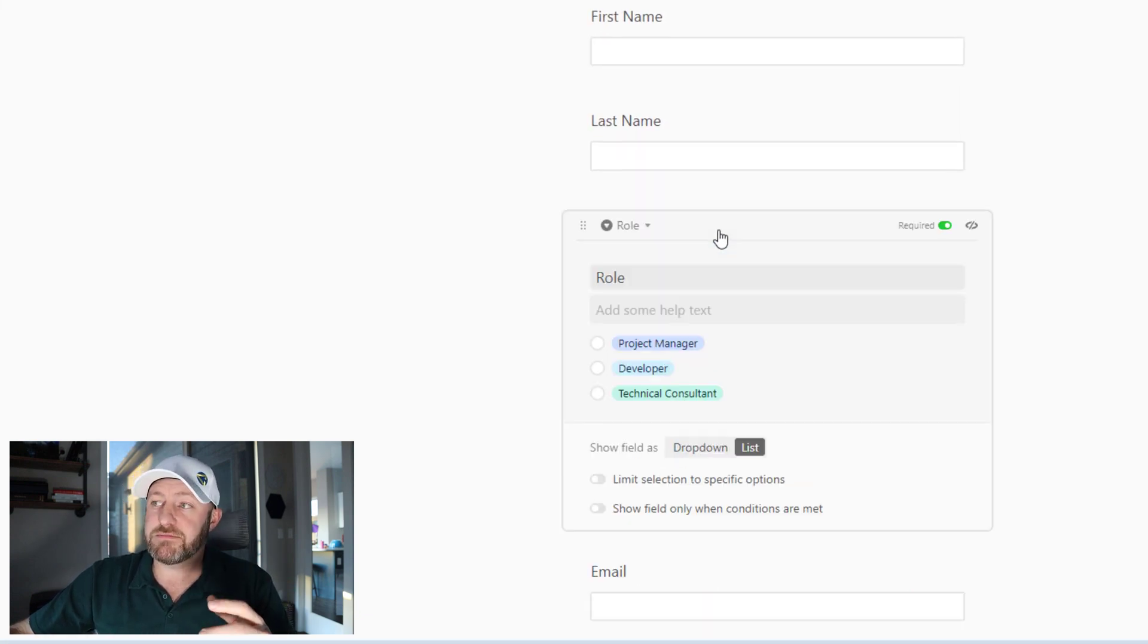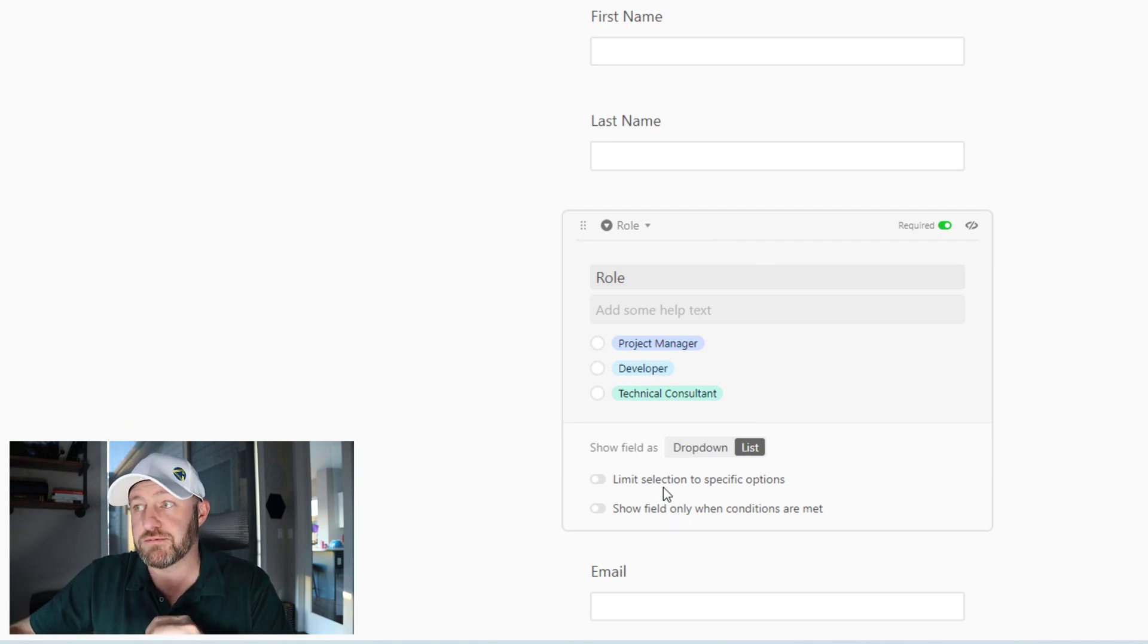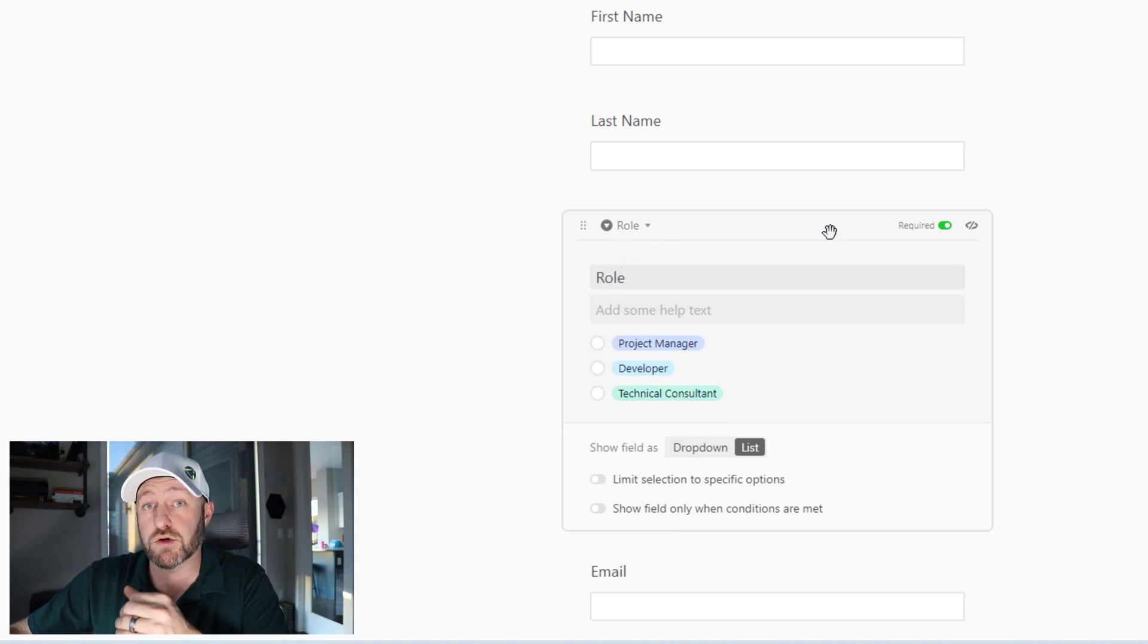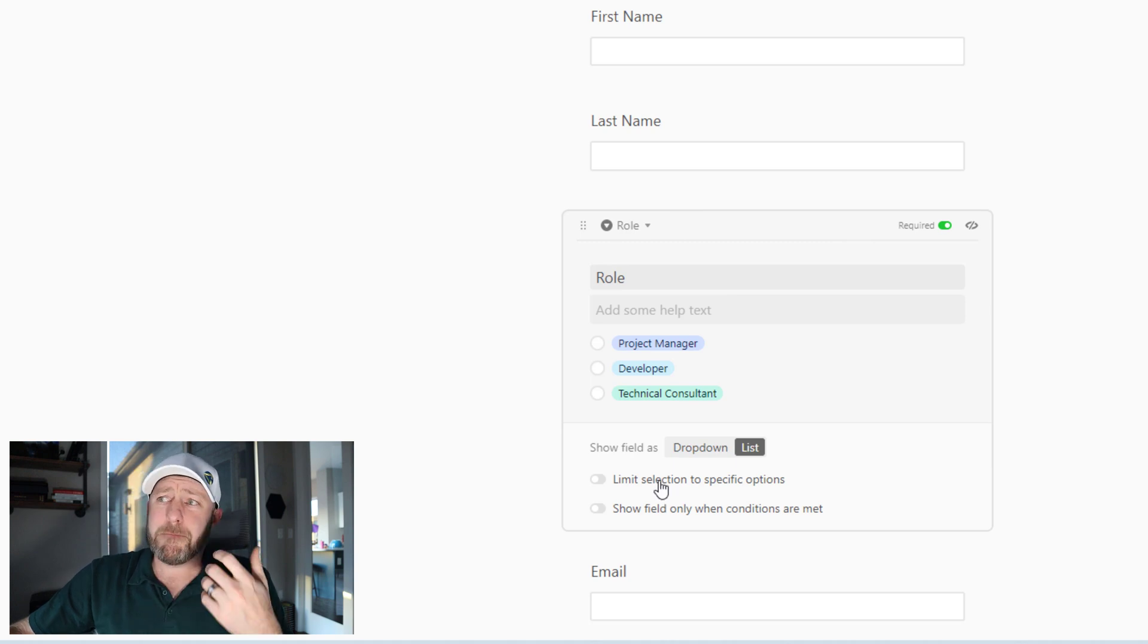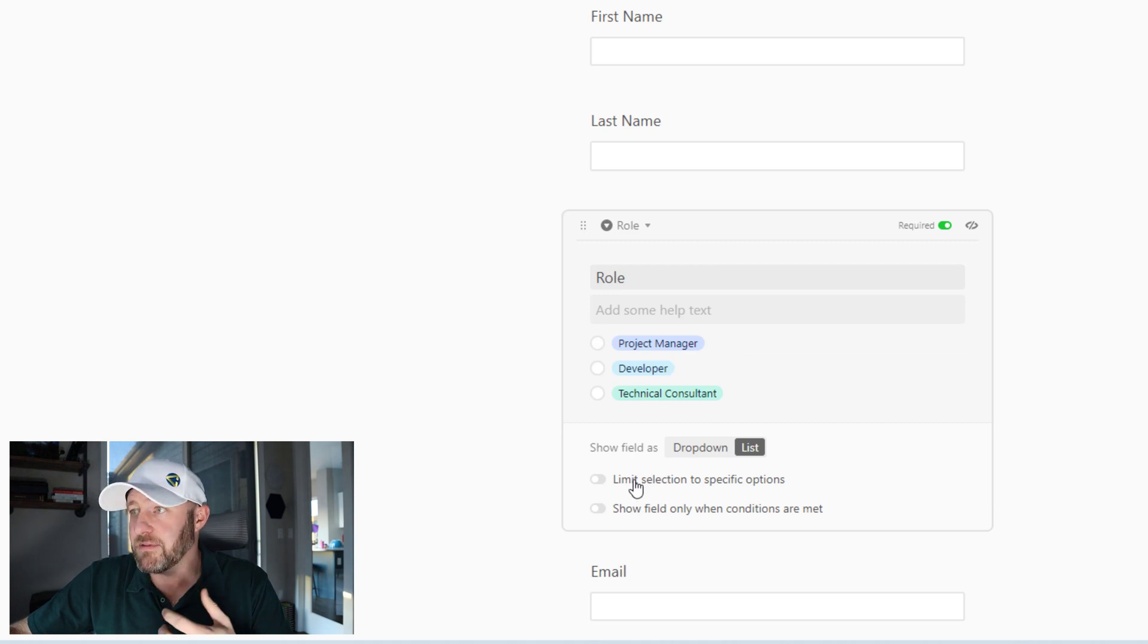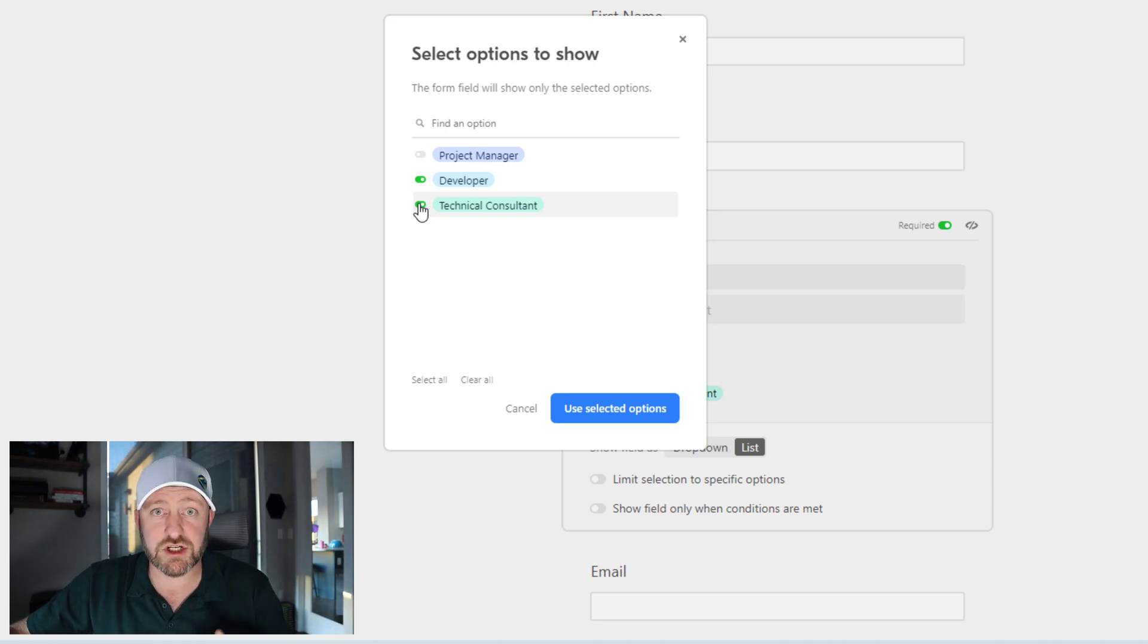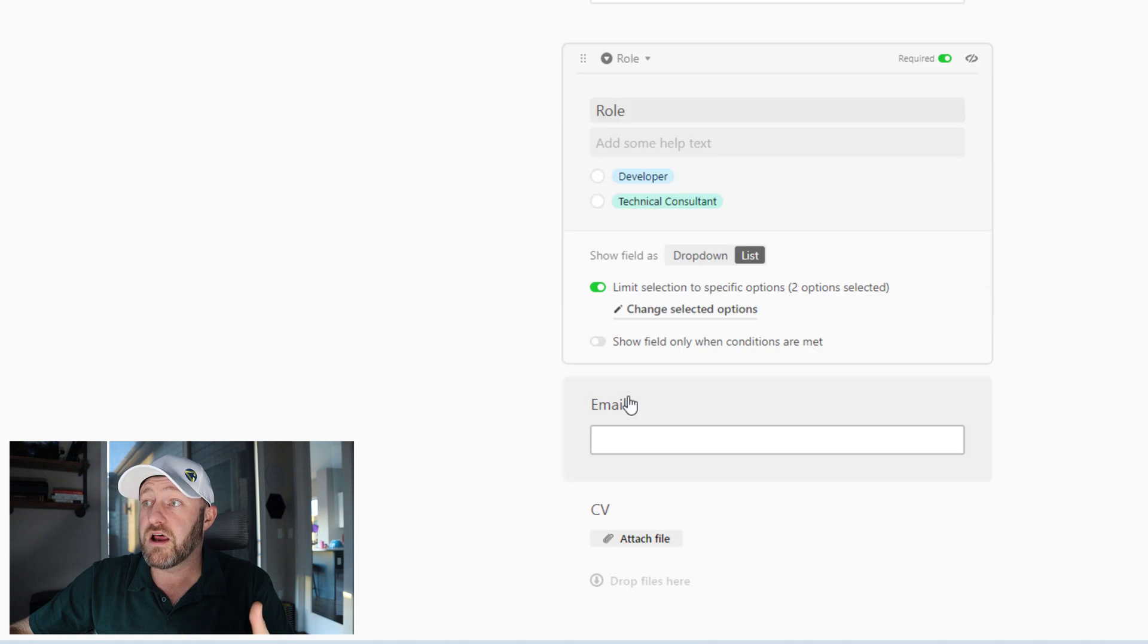Now back inside the form setup itself. The last missing piece here is we can also limit to specific options. And again, this is one of those special features that in this case is showing up because this is a single select field. So maybe on this form, we don't want to accept project manager applications. I can limit the selection and say, I'm only allowing you to pick from certain options in my single select field. That's one option.